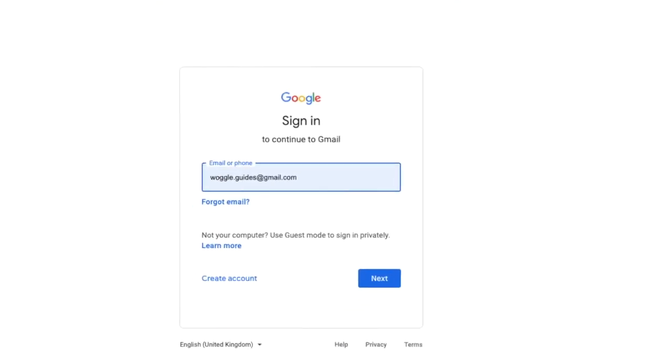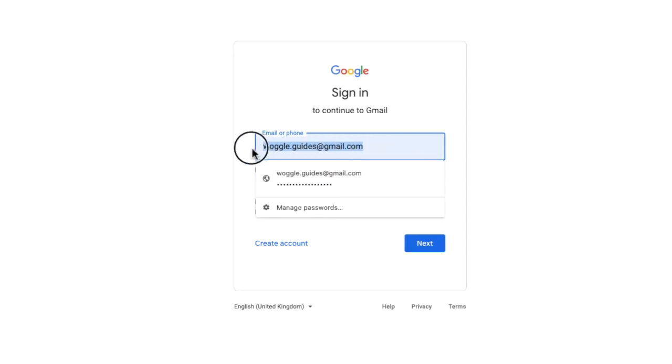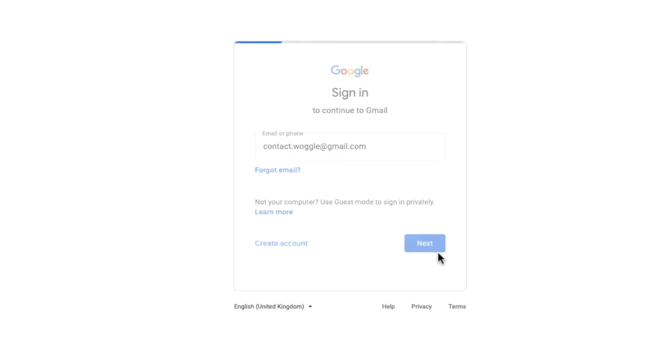If I click on that account, we're taken to a Google sign in page. The email for the account I'm logged into is shown by default, but I'm going to quickly select that and replace it by typing in the email address of the account I want to add. Once I'm happy with that, I'll click the blue Next button to confirm it.